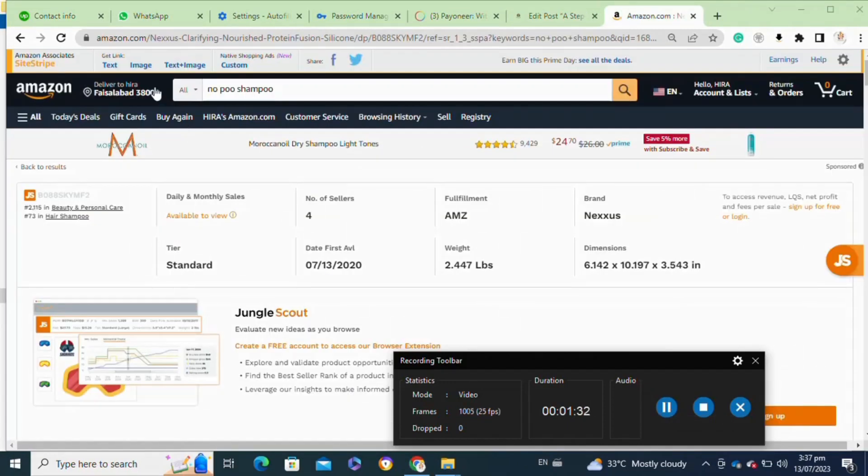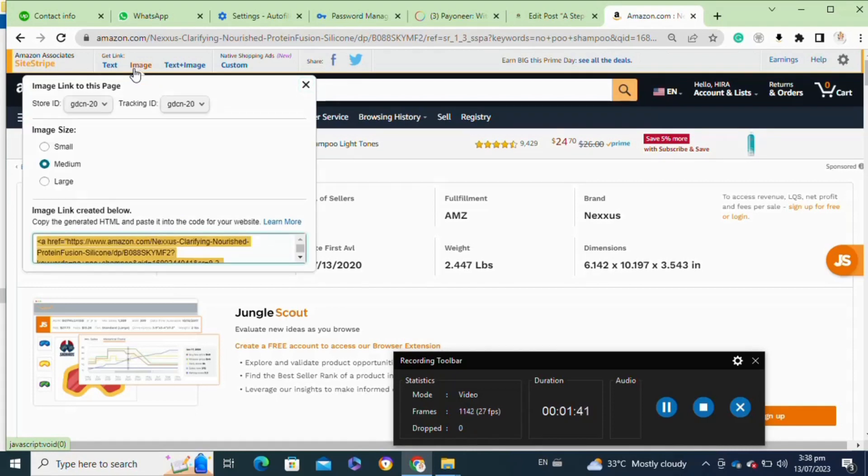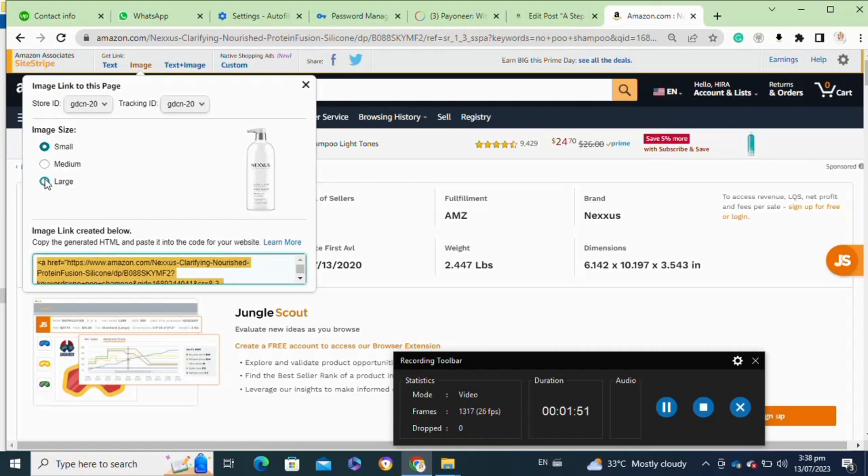Click on the image option. Once you click on the image option, it will generate an HTML code, but before that you have to select the size of the image. Once you select the size, click on the link to copy it.